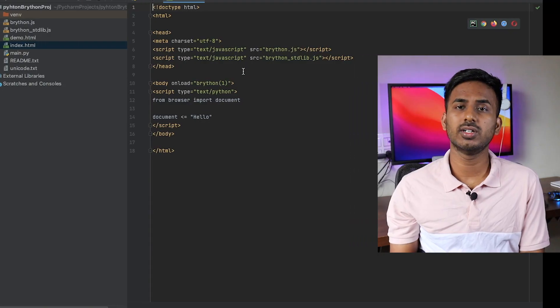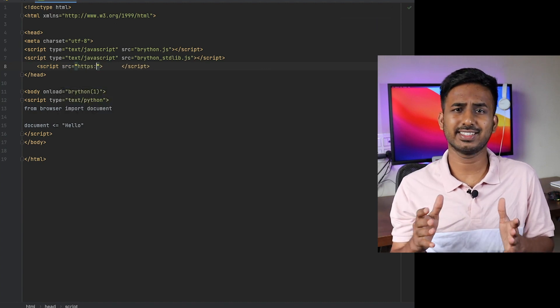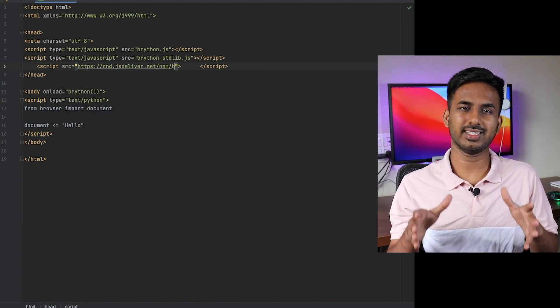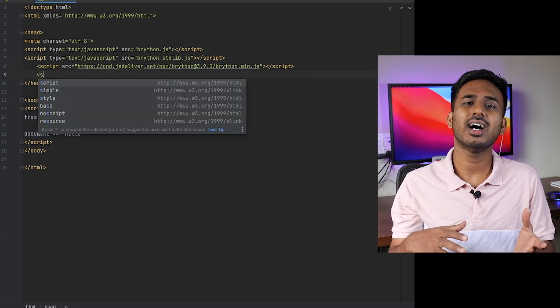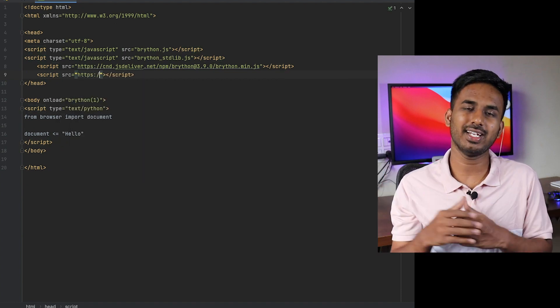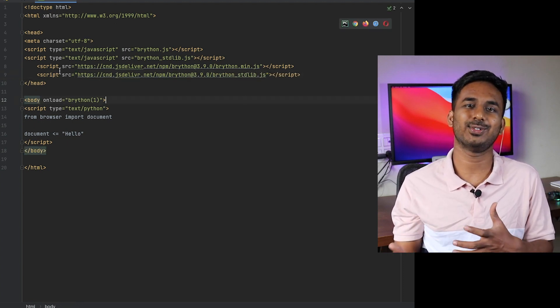Now that we have understood how to install using pip, let us try to install it using CDN. With CDN, we are just making an index file wherein we include a particular link where the data is stored. To use it via CDN, you just need to include that link — which is given in the description — as a script tag in your HTML document, and whatever is required is automatically fetched from that link.